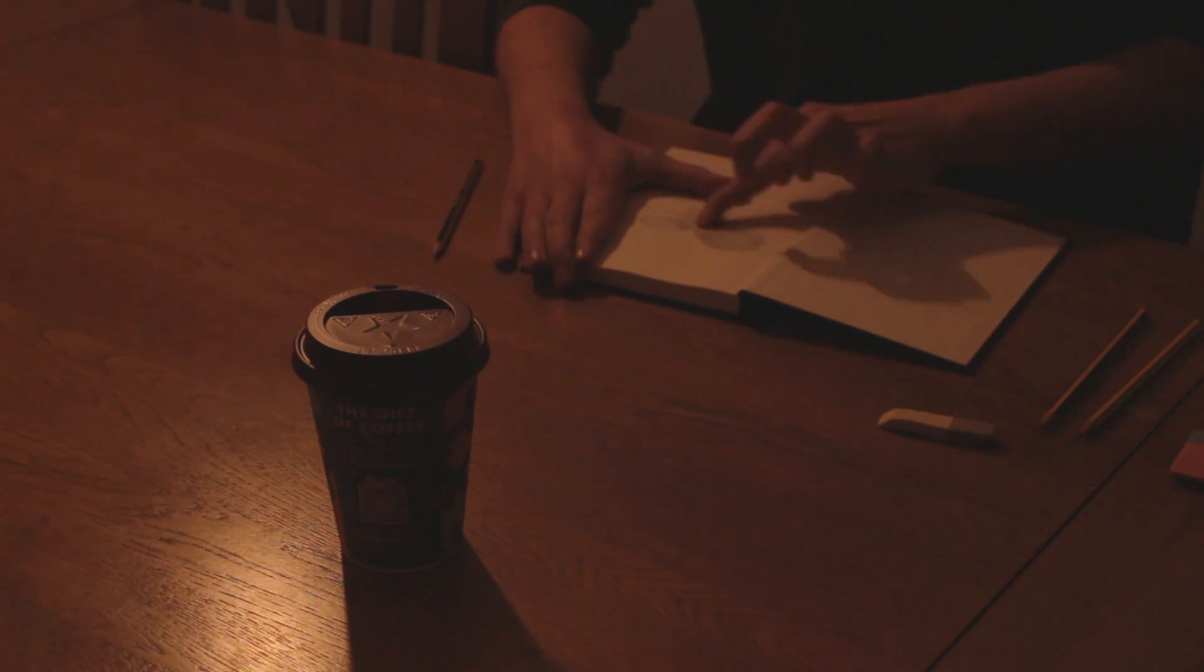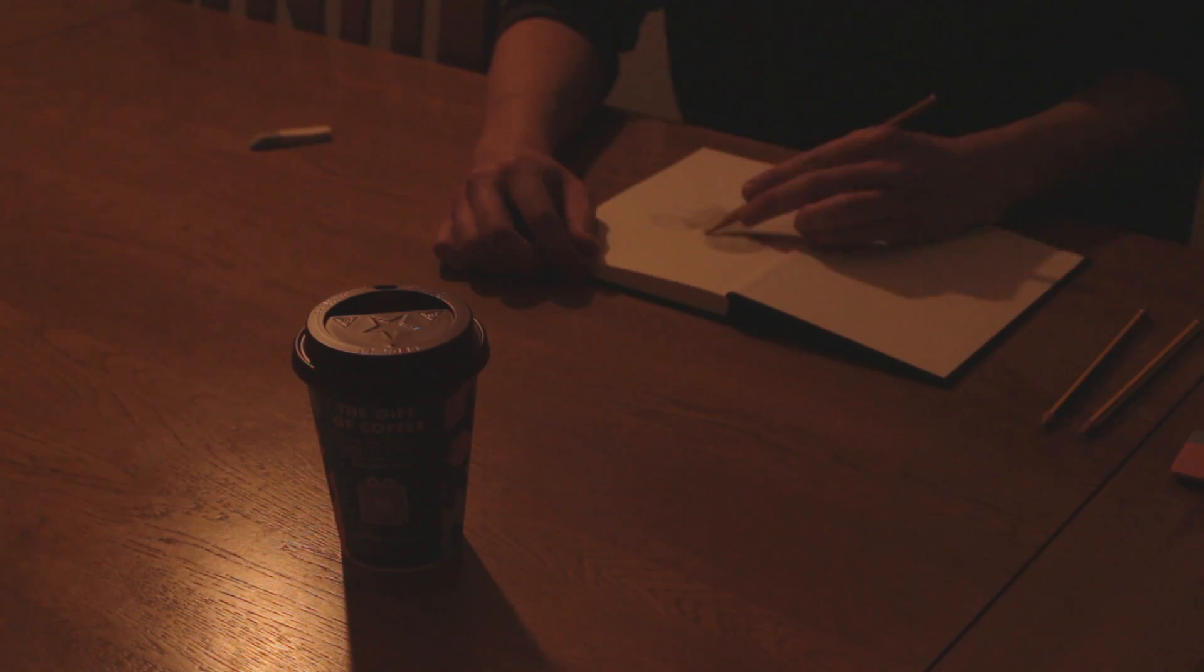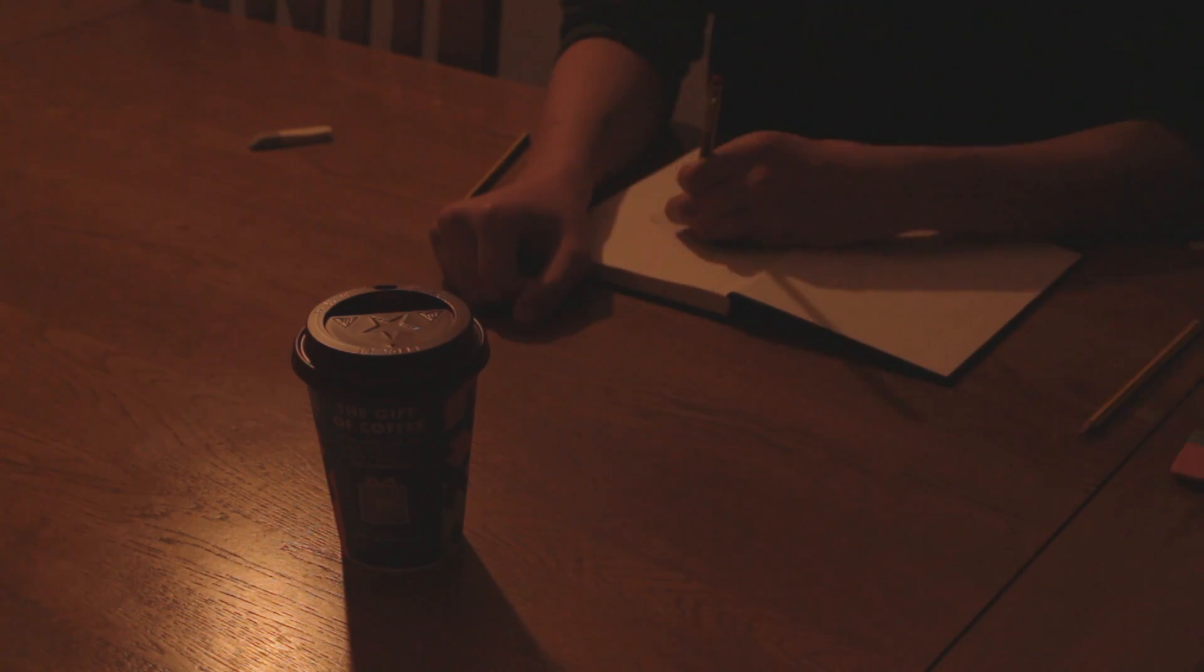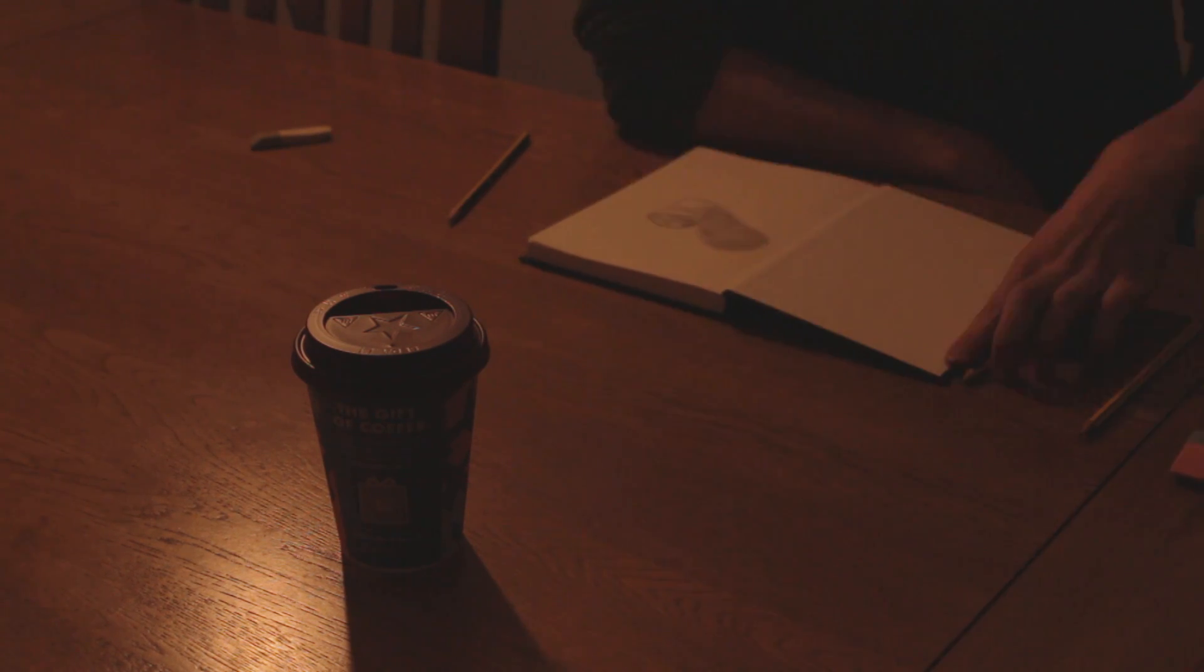But this shouldn't dissuade you. It doesn't matter how good we are at something. As long as you enjoy doing it, that's really all that matters.